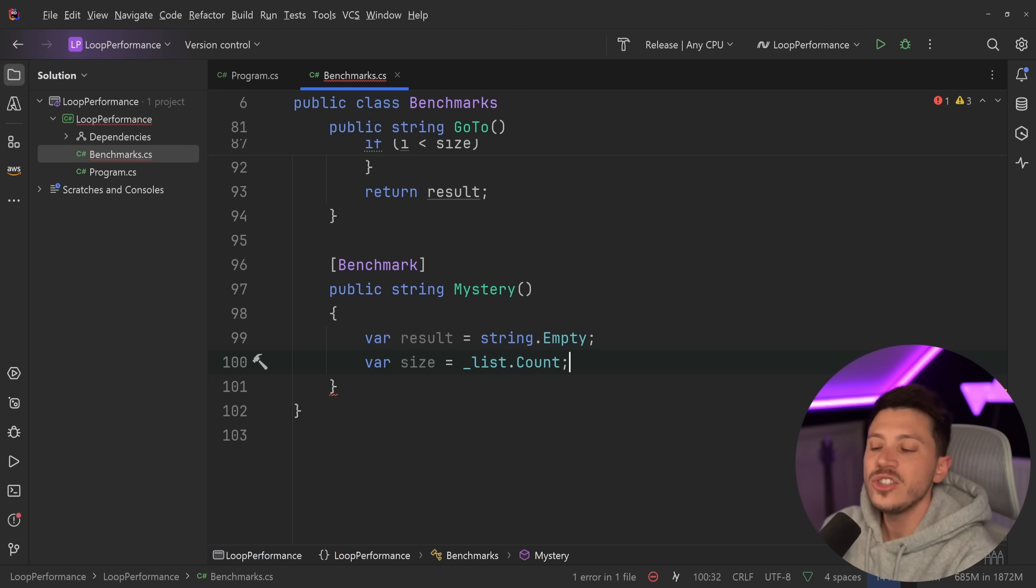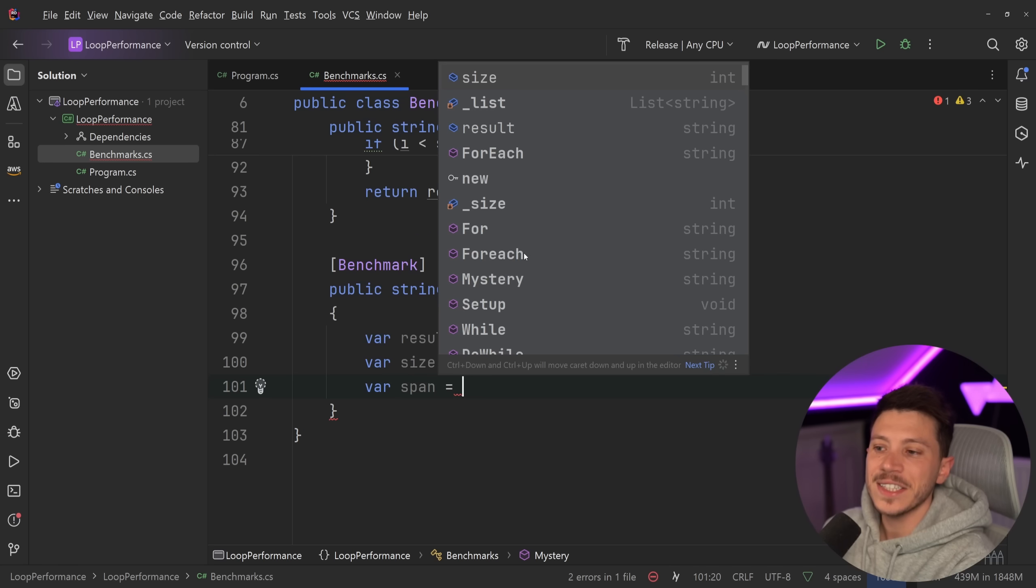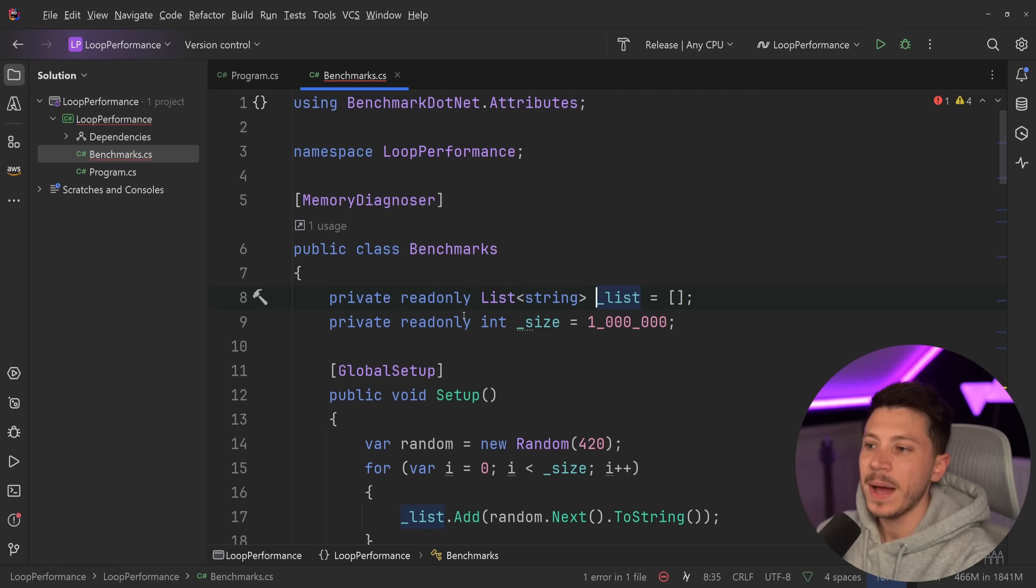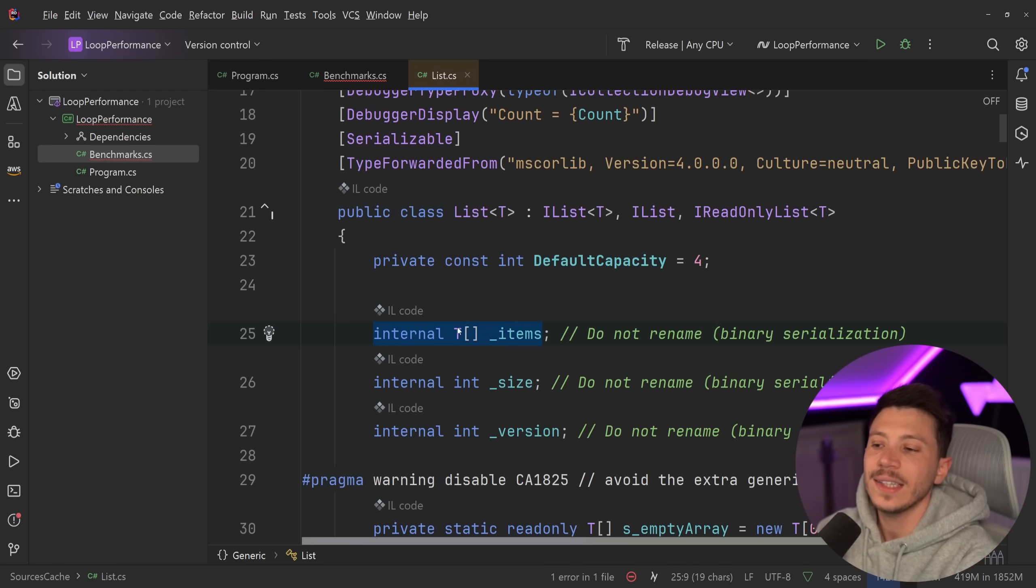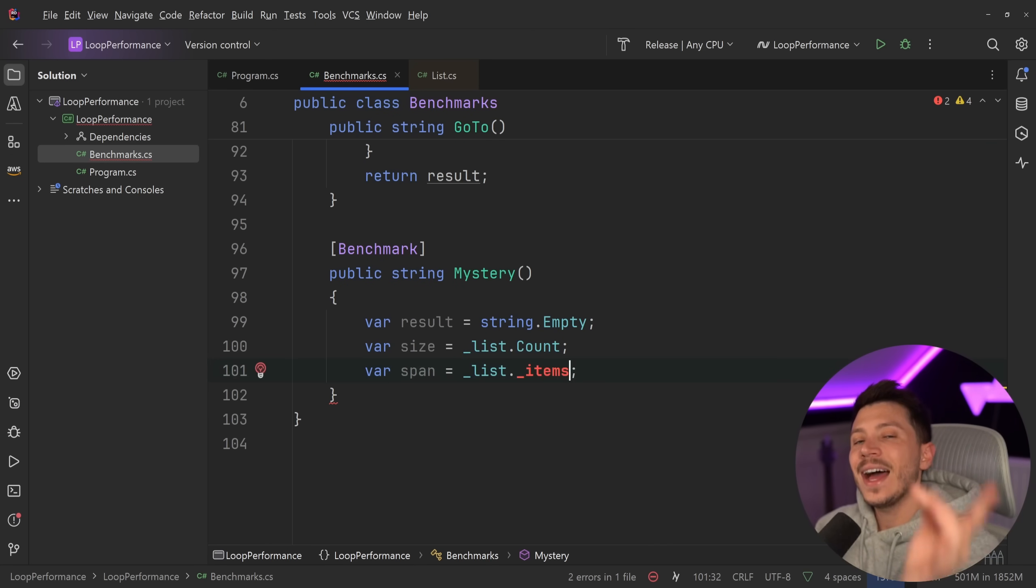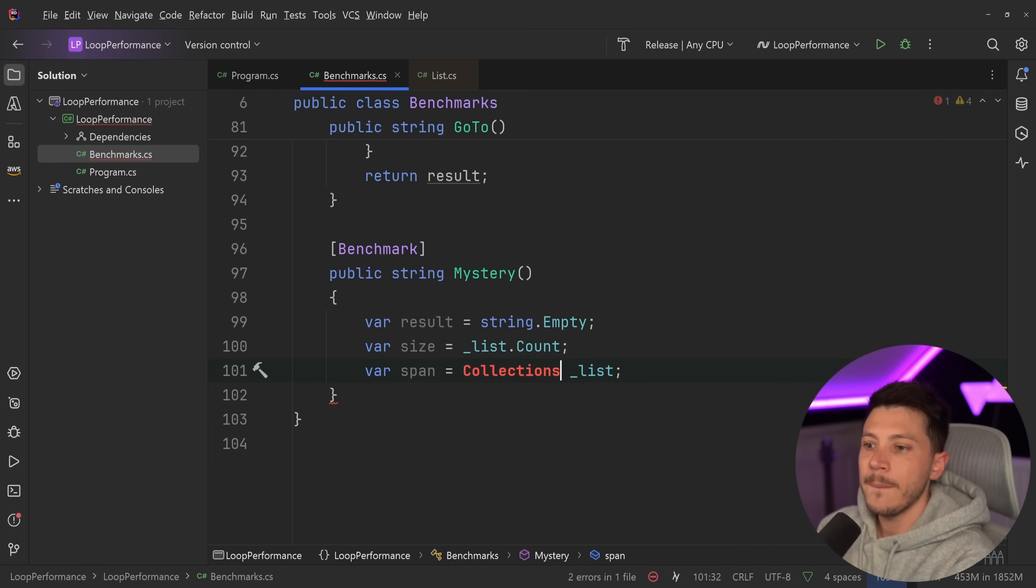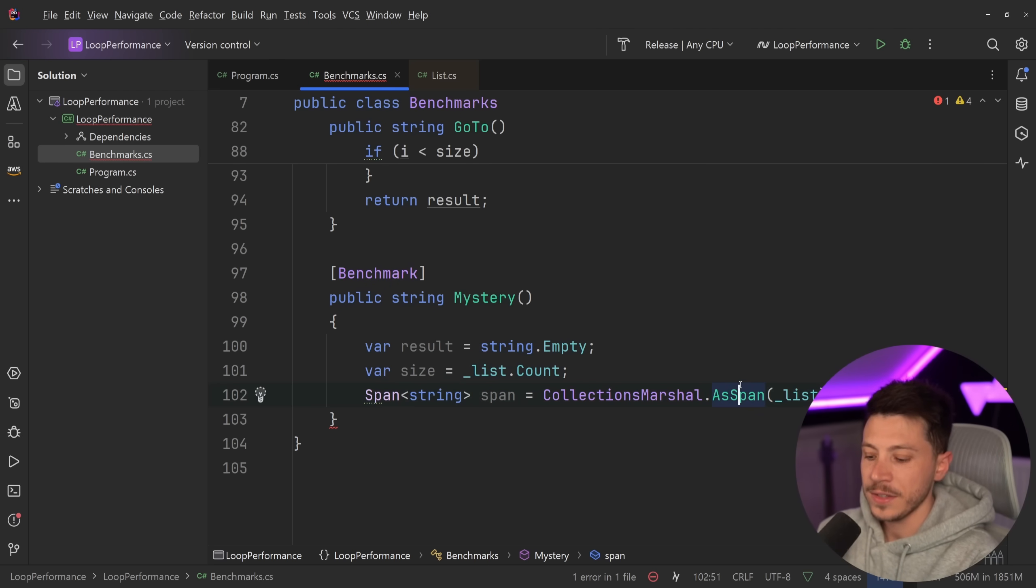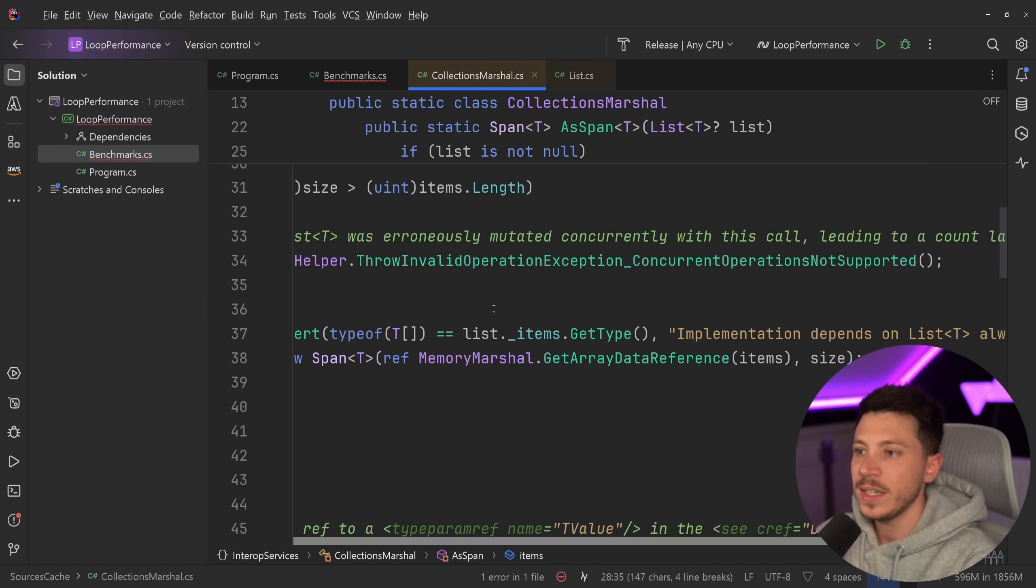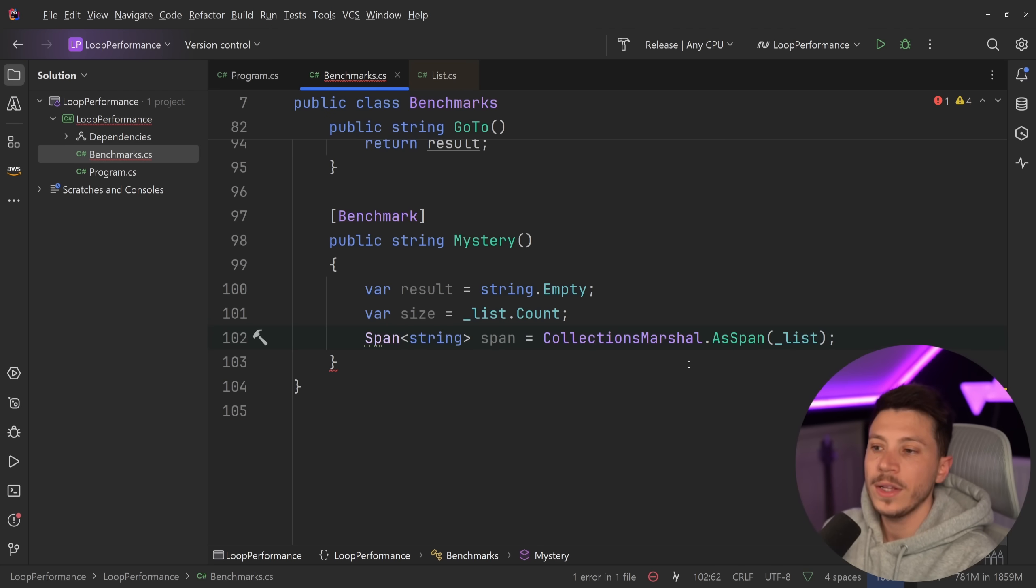And then what I'm going to do is I'm going to get the span behind the list. Because lists in C-shop are actually backed, as you can see over here, by an internal array, which you can't access. I can't just go and say dot underscore items. That's just impossible. However, there is a method that allows me to do that. It's called collections martial dot as span. And this will give me access to the span behind the list. If I go to the as span method, as you can see, it has a bunch of things going on. But the most important is it gets a reference to that array. And then it creates a span out of it. And that will make it more efficient to operate on the list.